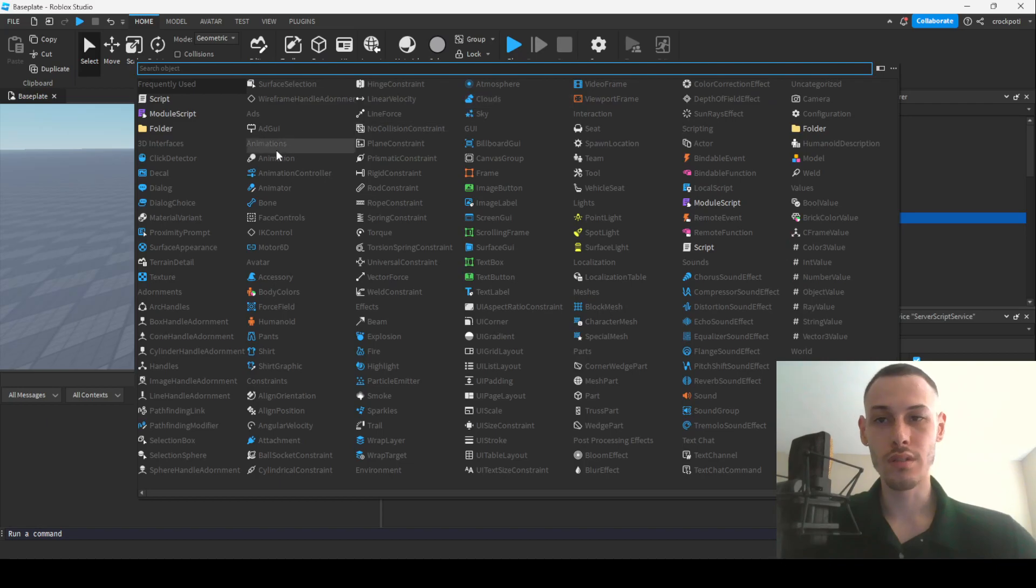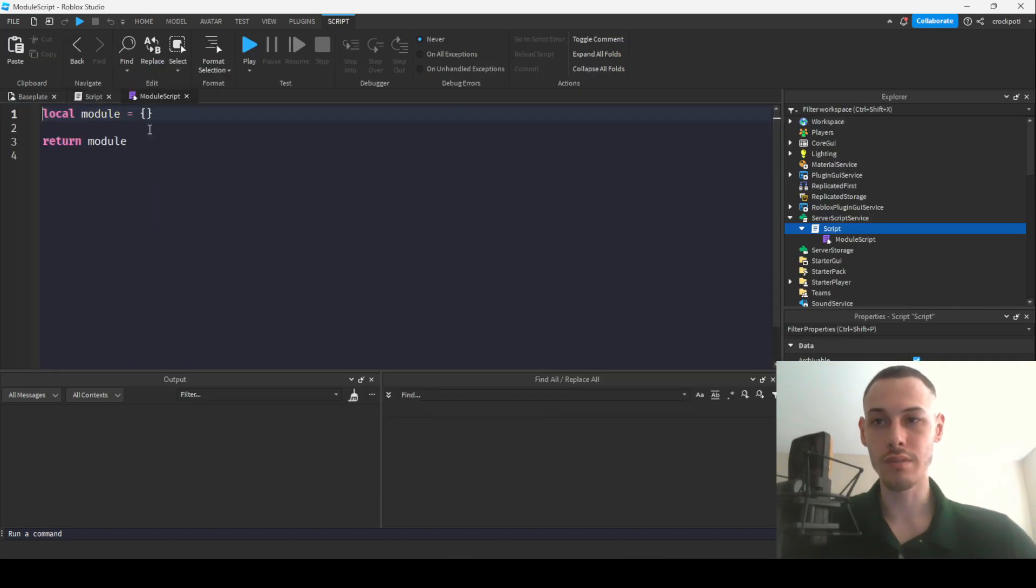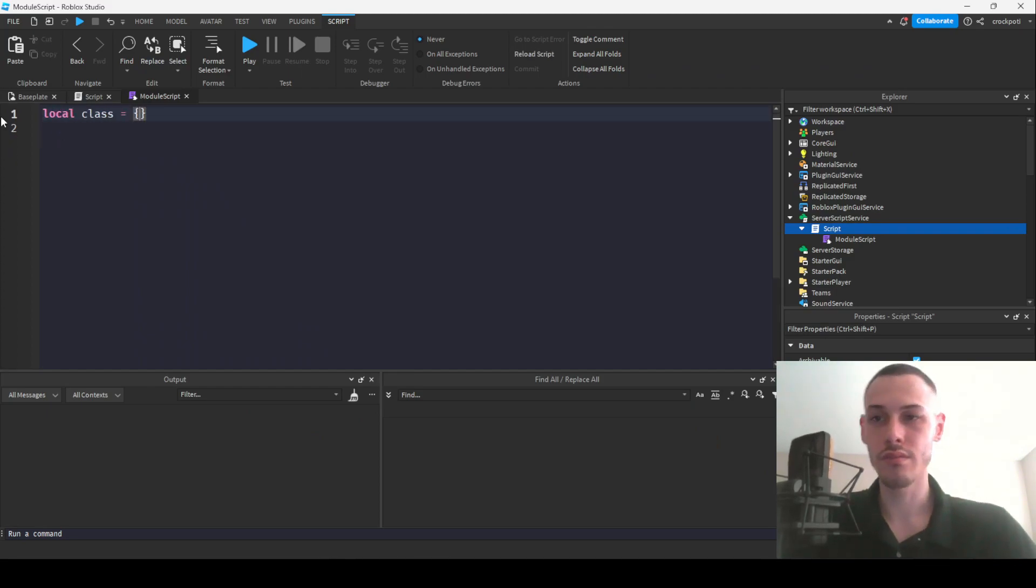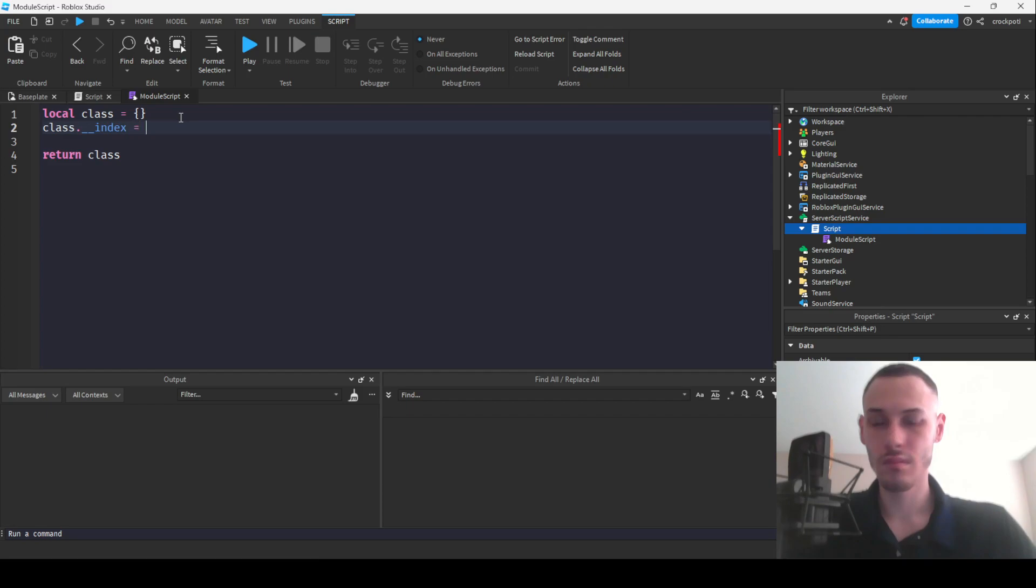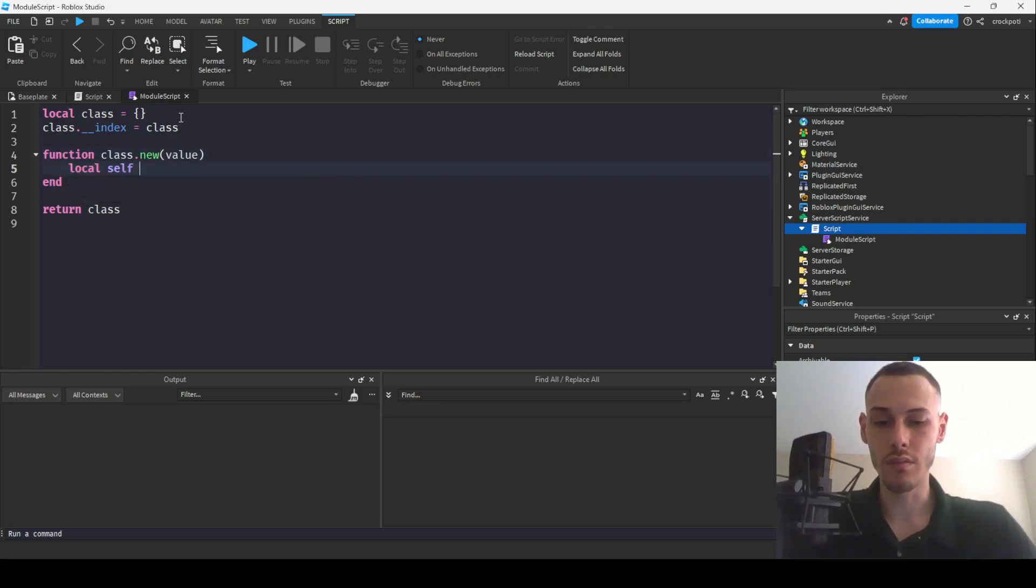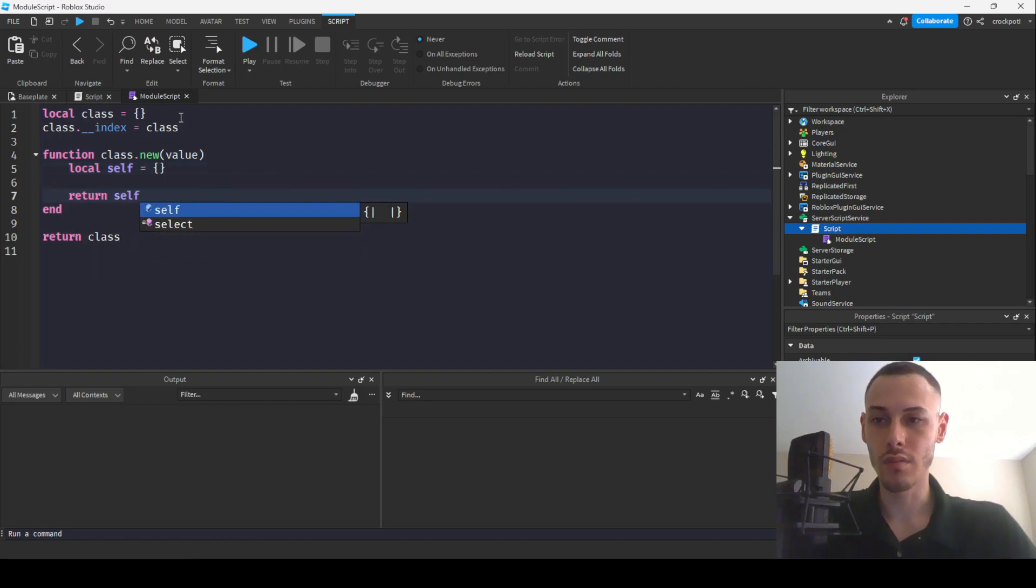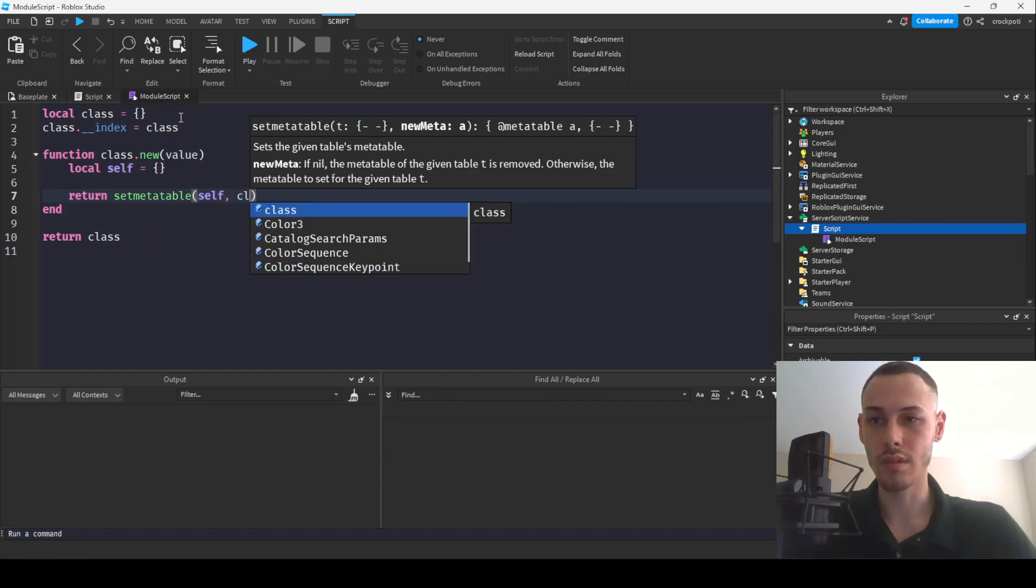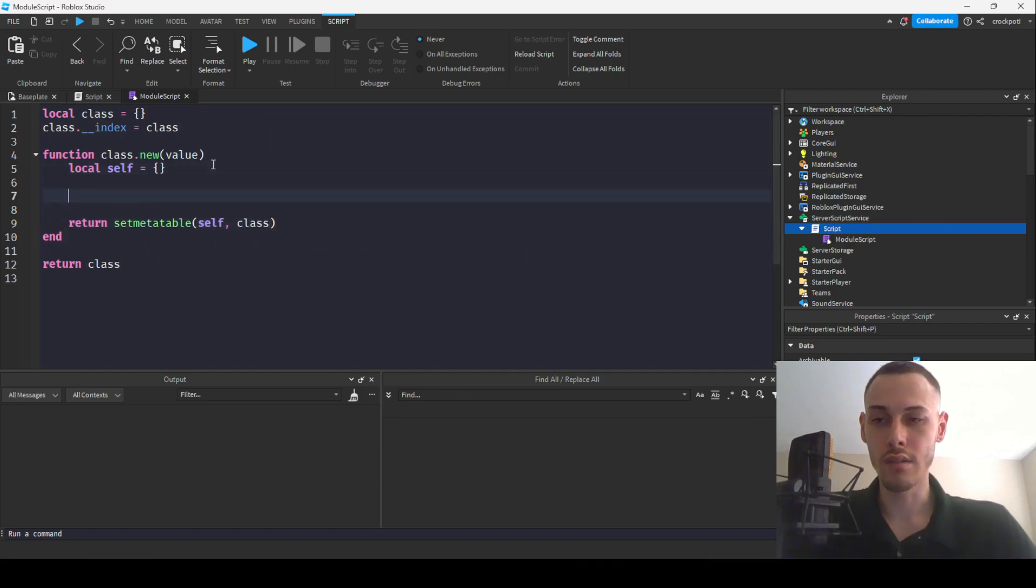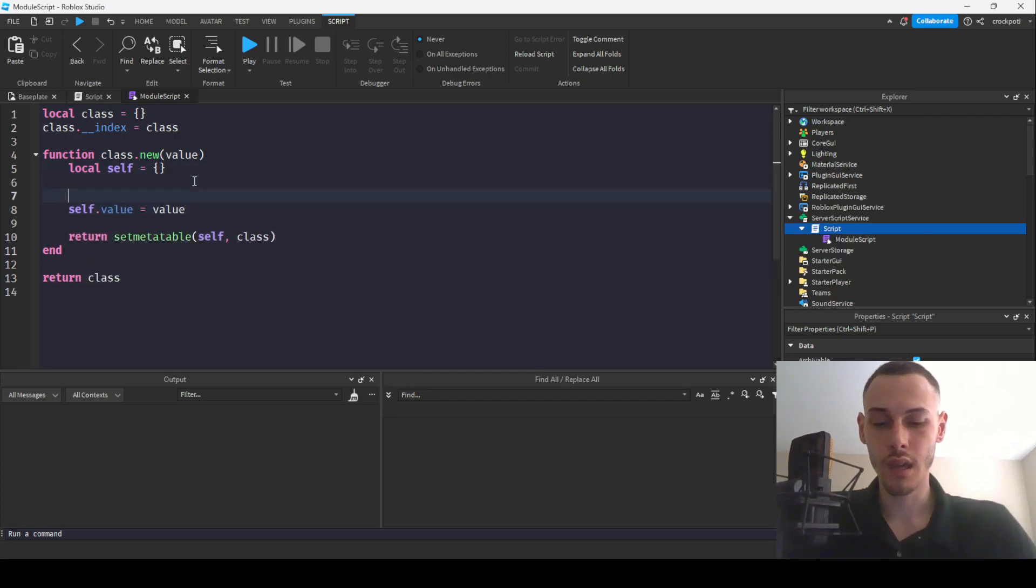Let's just create a script and then I'm going to throw a module script in here and then we'll start creating our class. I'm just going to create a class real quick. So we're going to make our .new function, we're going to pass in a value and then we're going to have local self, then we're going to return set metatable self class.